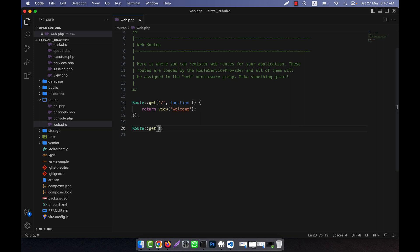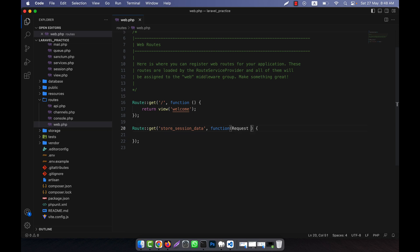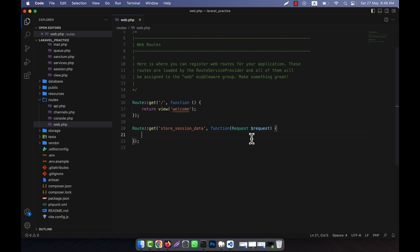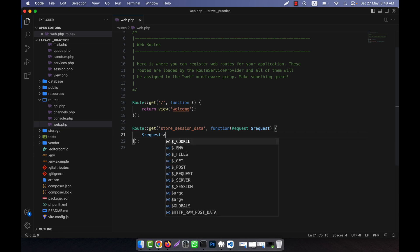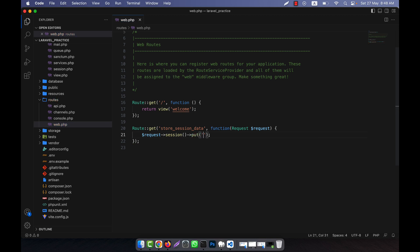I am going to create a route with a function in order to save the session data. To store session data, I will use the GET method and call it 'store-data'. Inside the function, I create a Request object and use request->session()->put(), which is the function to save session data. It takes two parameters.